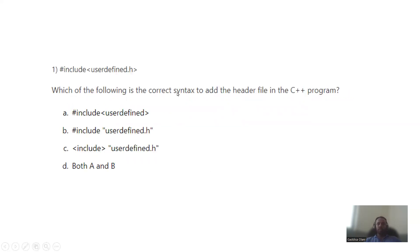Which of the following is the correct syntax to add a header file in C++? Option A: hash include, then the header file name. Option: hash include, then the header file name in angle brackets. Option: hash include, in quotation marks, the header file.